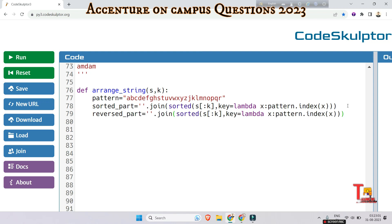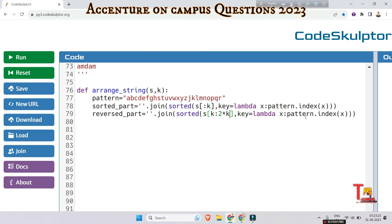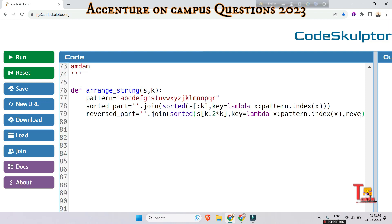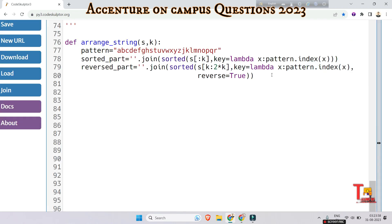In a similar way, we take another variable reversed_part. It uses the same sorted function, but this time we slice from k to 2*k to get the next k elements. The only difference is we add reverse=True to sort in decreasing order. Then the remaining_part variable stores s sliced from 2*k onward — the rest of the string after the first two k characters.